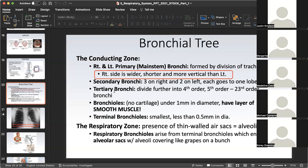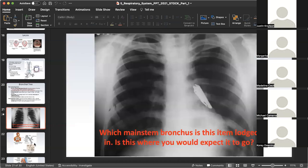As we get to the alveoli, keep in mind that we're preparing for gas exchange. We'll need simple squamous epithelium to allow for easy diffusion.